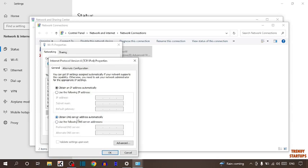So guys, here you can see currently it is set as automatic. So we have to select the second option use the following DNS server address. So simply check this option.